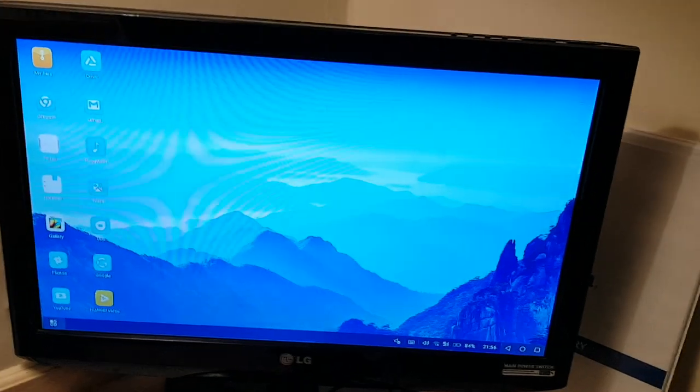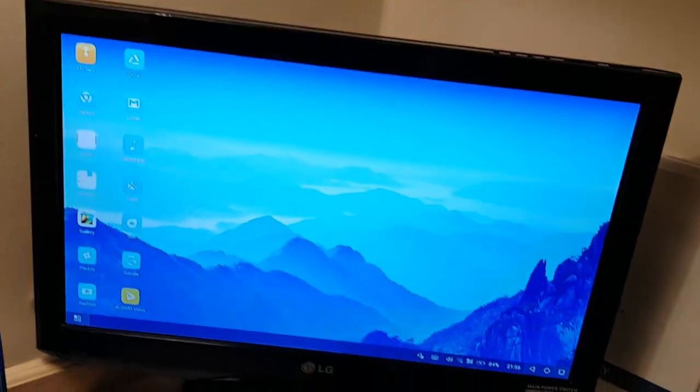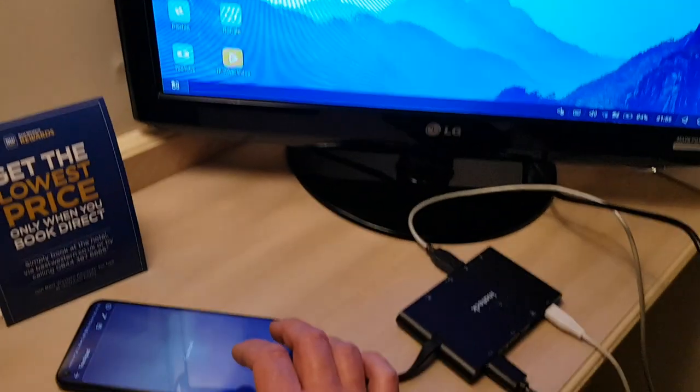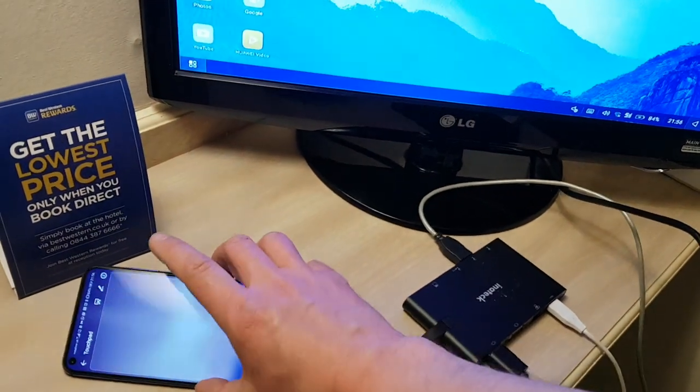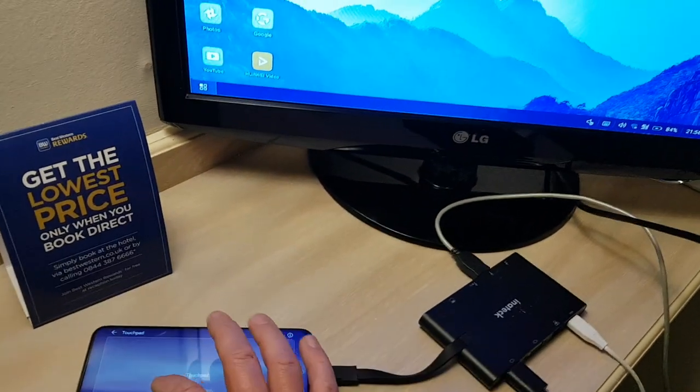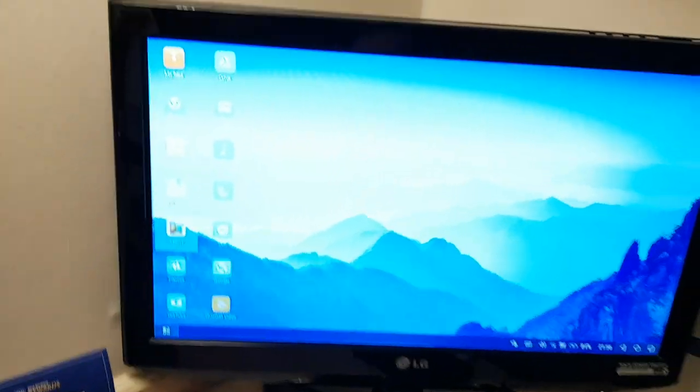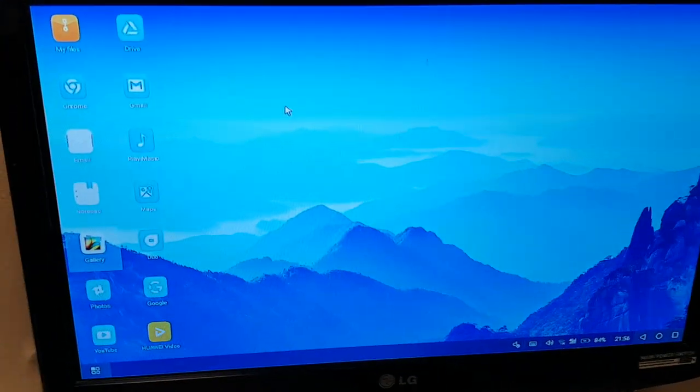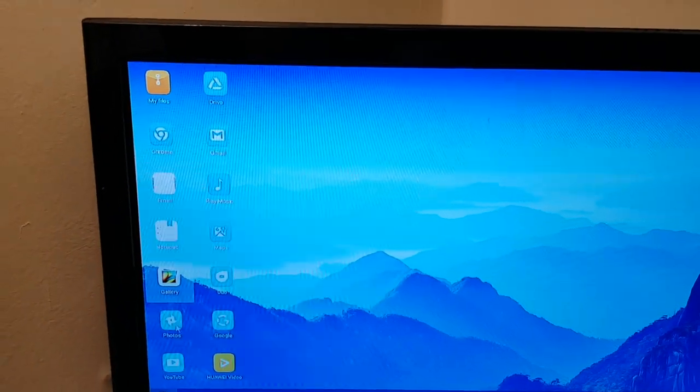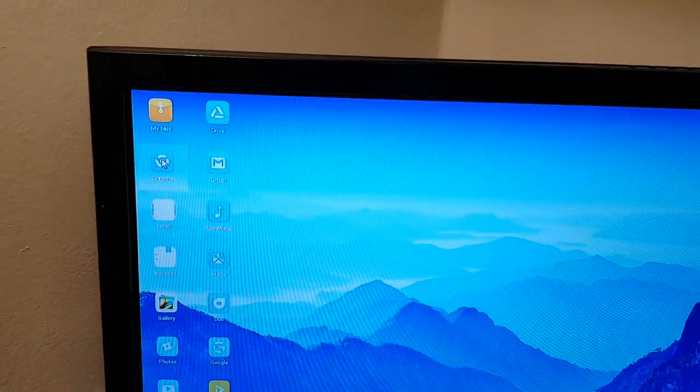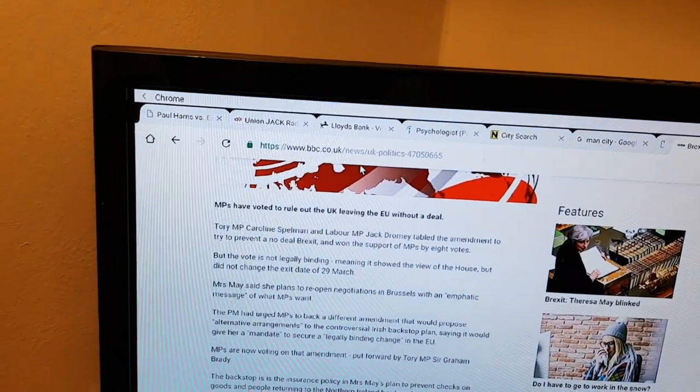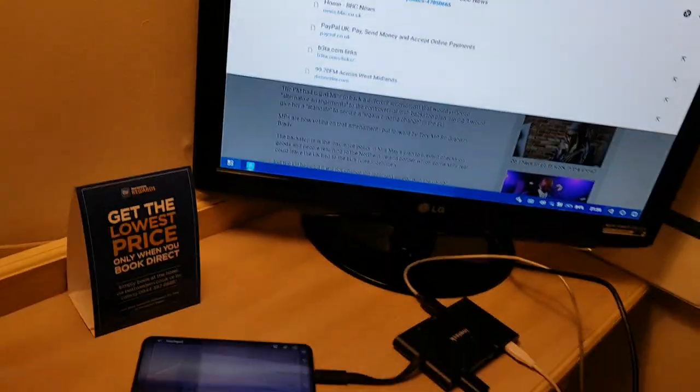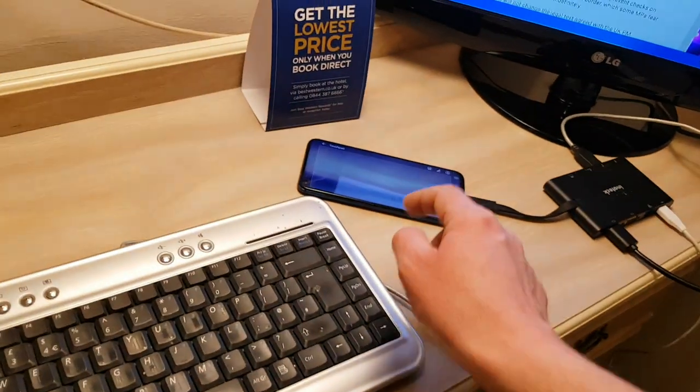So I can use this if I just put it that way to navigate around the screen. I should show you that. And I can browse using Chrome, so the BBC, and I can use my keyboard here.